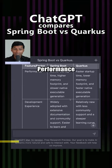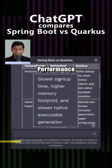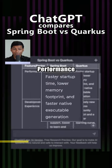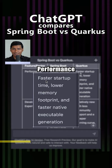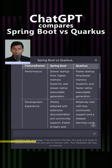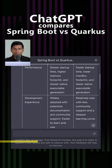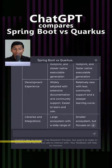Performance: Spring Boot has slower startup time, higher memory footprint, and slower native executable generation. Quarkus has relatively faster startup time and lower memory footprint. You can customize Spring Boot, but by default, this is true.